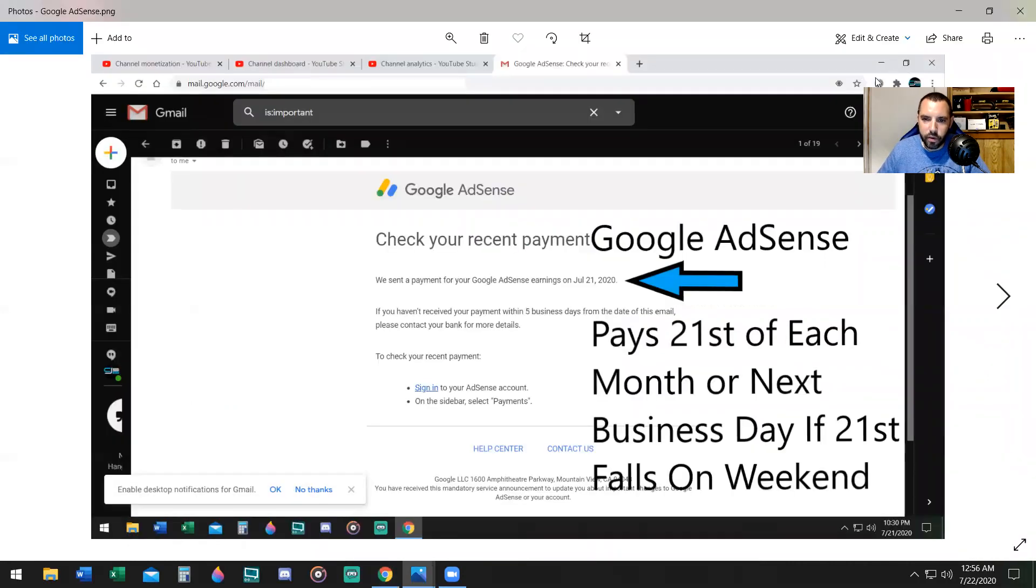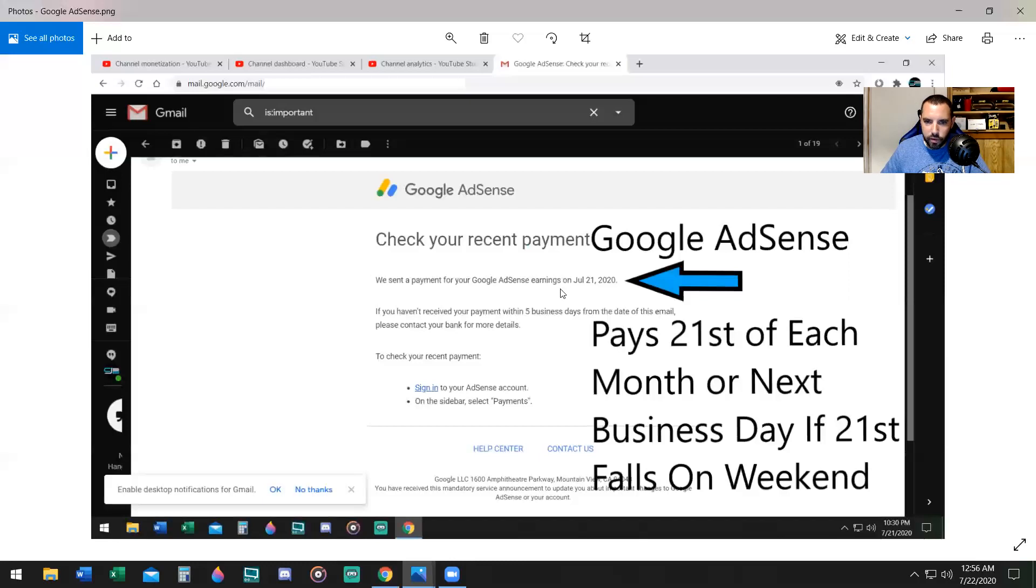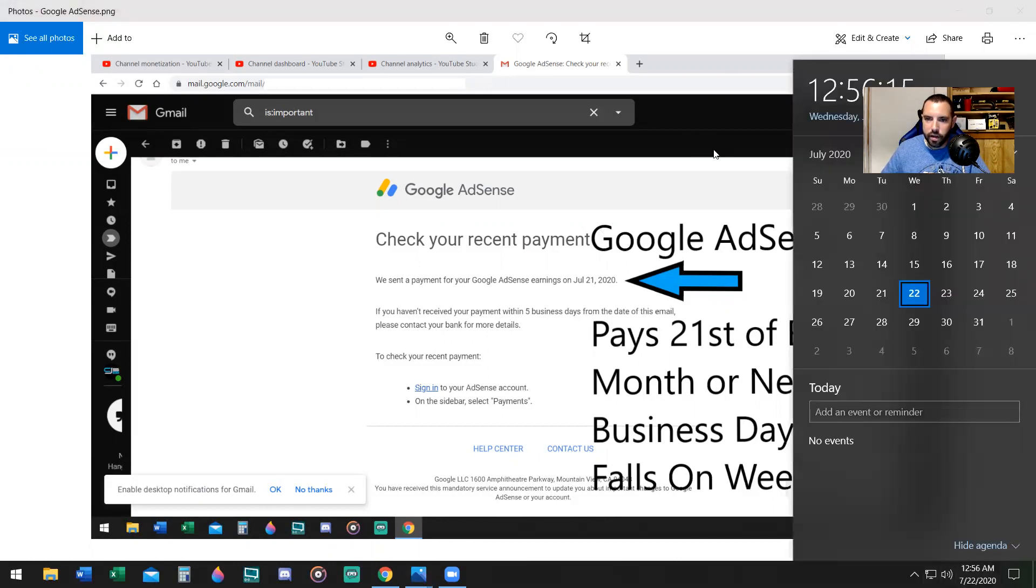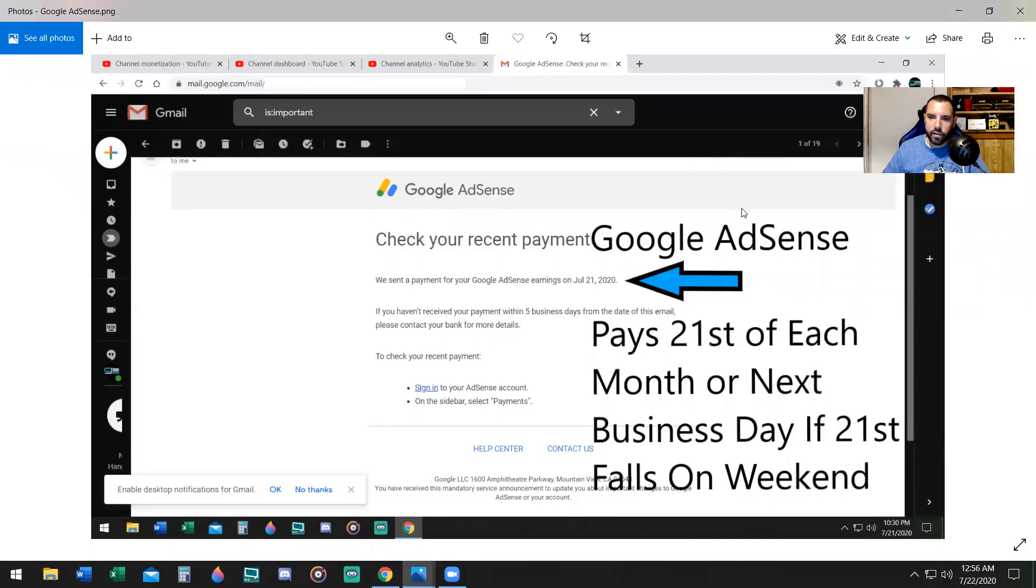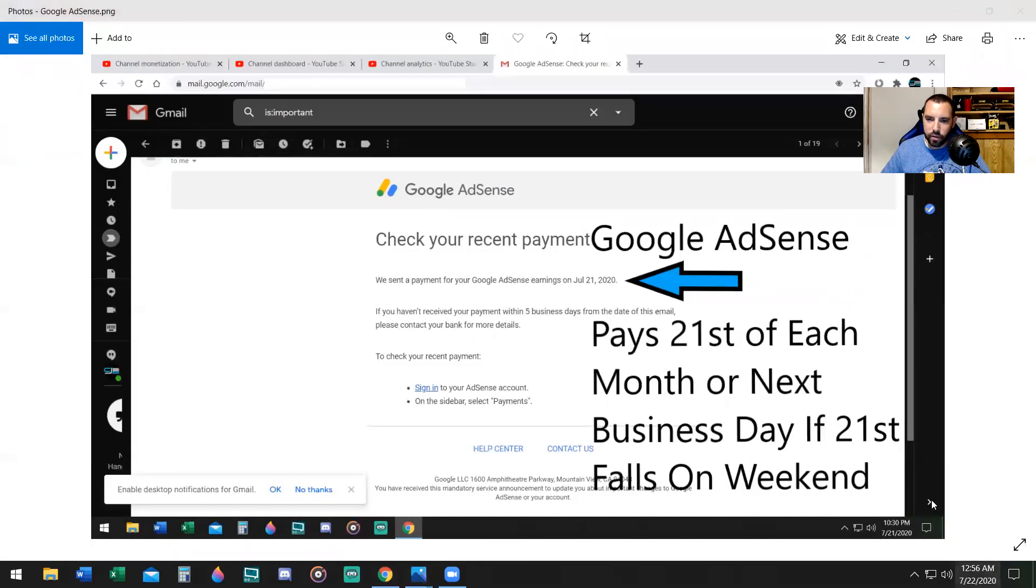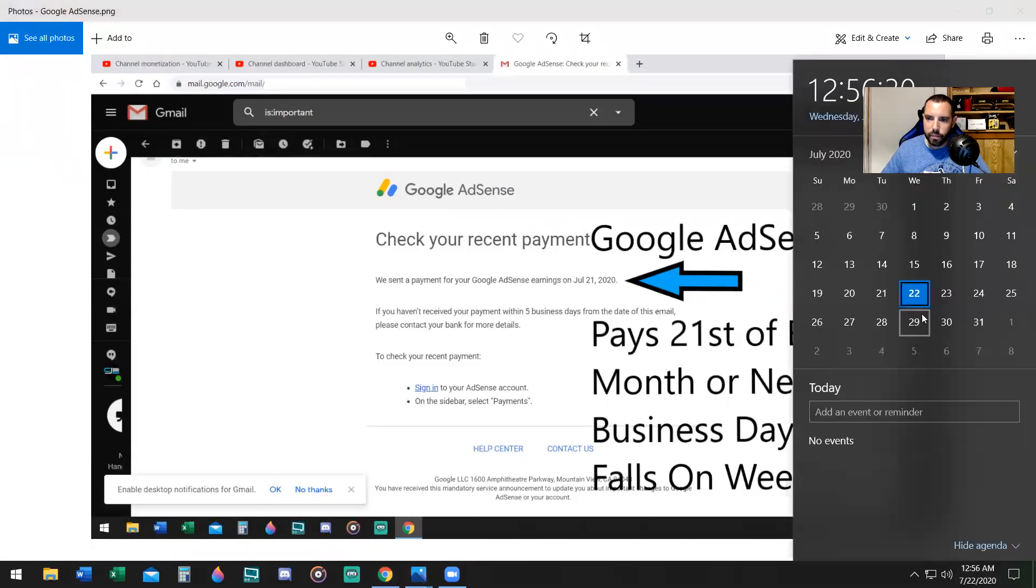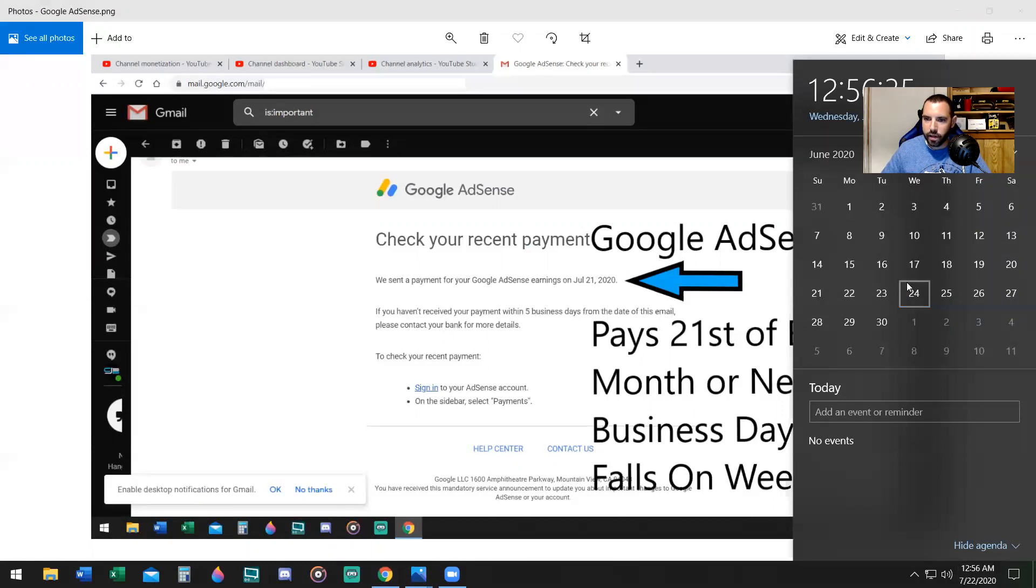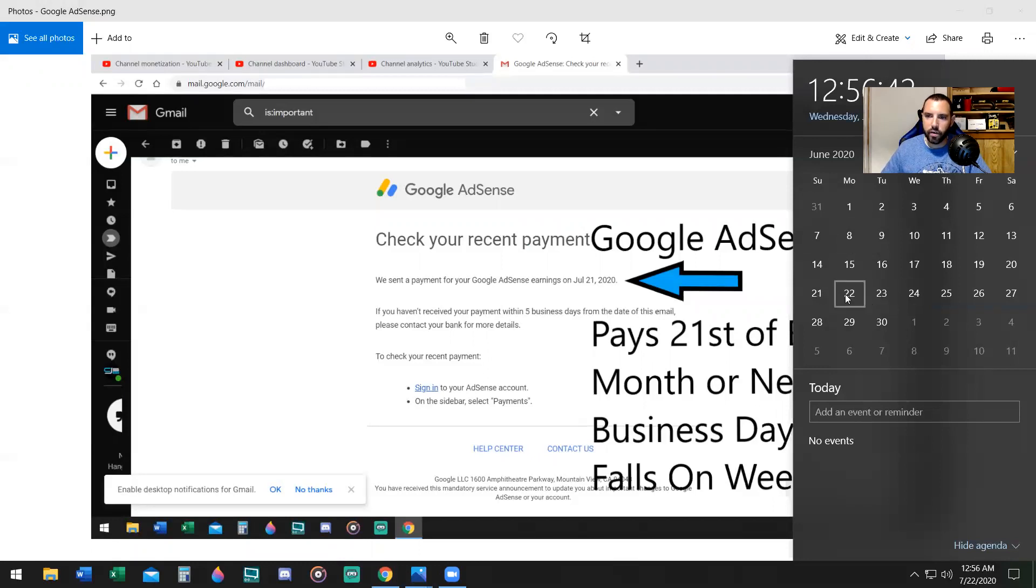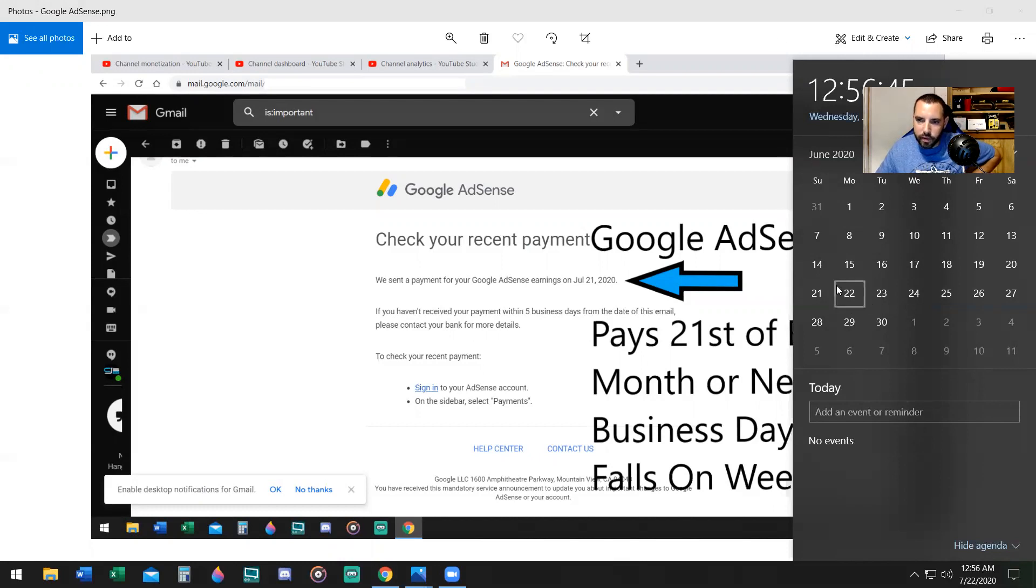So let me show you my Google AdSense email. We sent you a payment, Google AdSense July 21st. I was paid yesterday, July 21st, which was a Tuesday. Now Google AdSense only pays on the 21st of each month or the next business day if it falls on a weekend and a holiday. So for last month, in June, even though I didn't get paid, the 21st was on a Sunday, which means everyone on YouTube was paid on the 22nd, whoever was receiving payments.